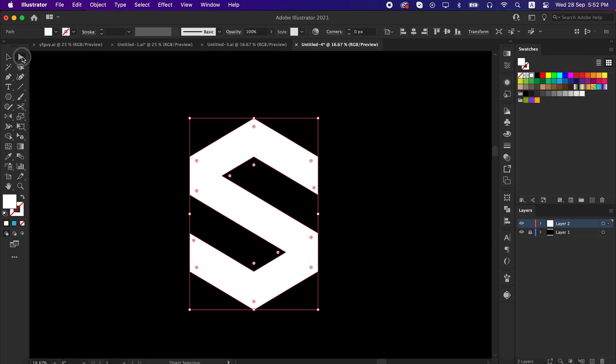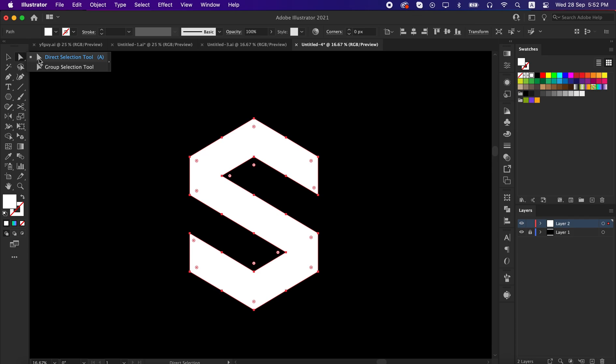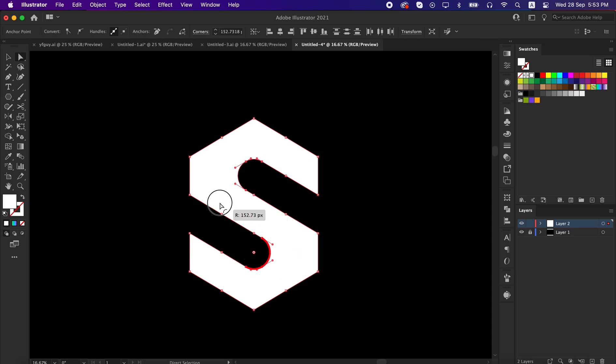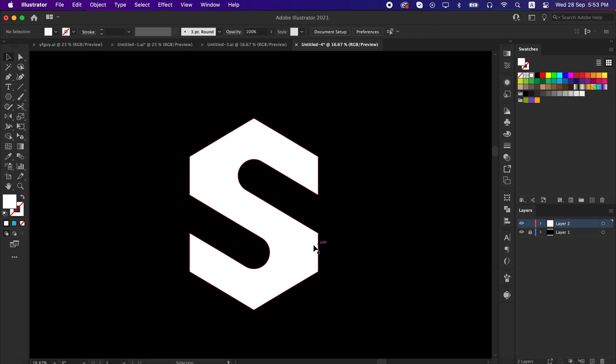Now take direct selection tool, select these four anchor points, and then round it like this. That's great.